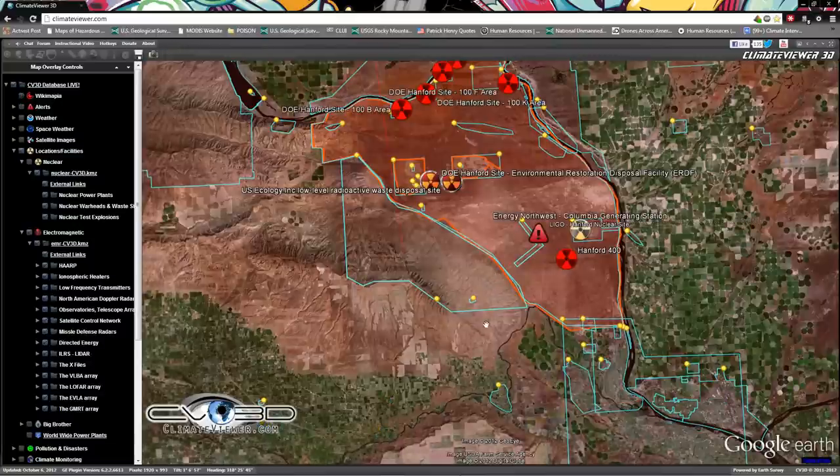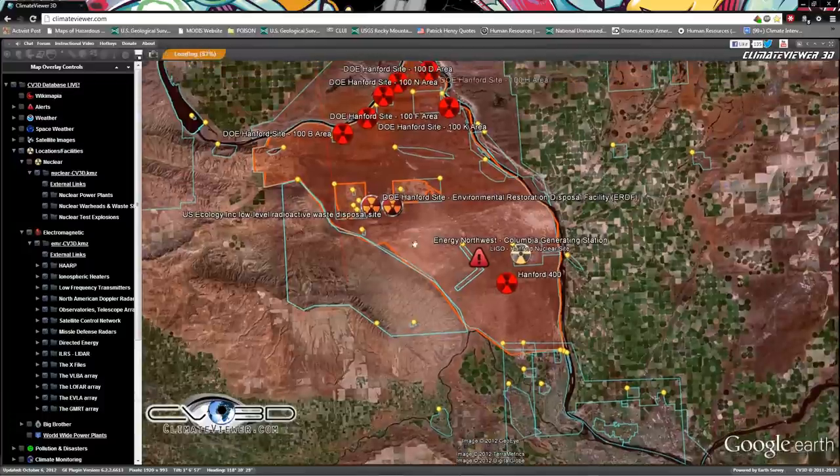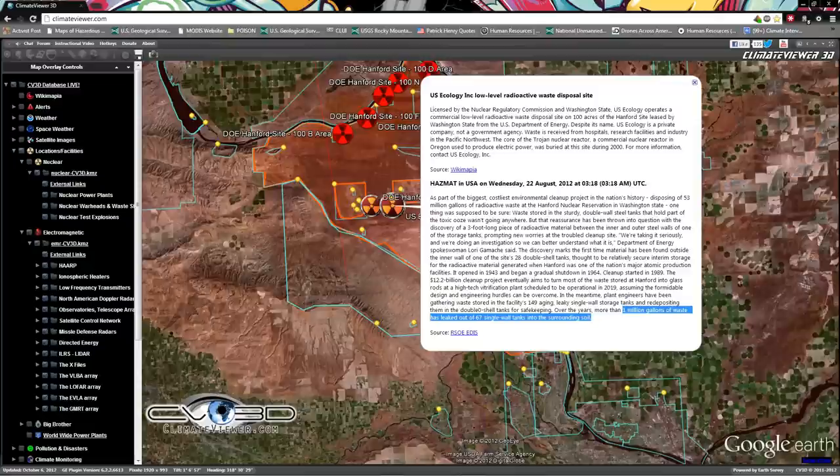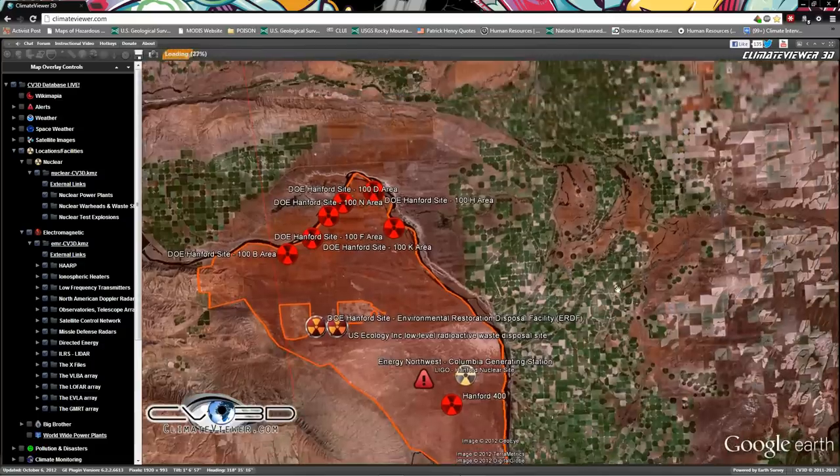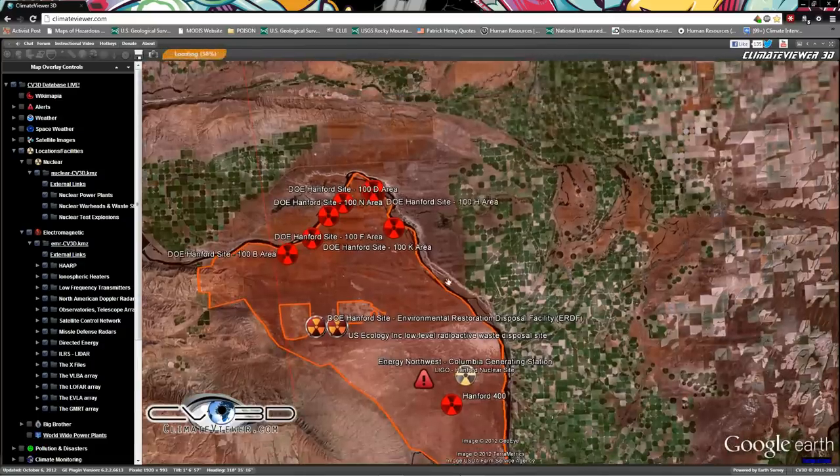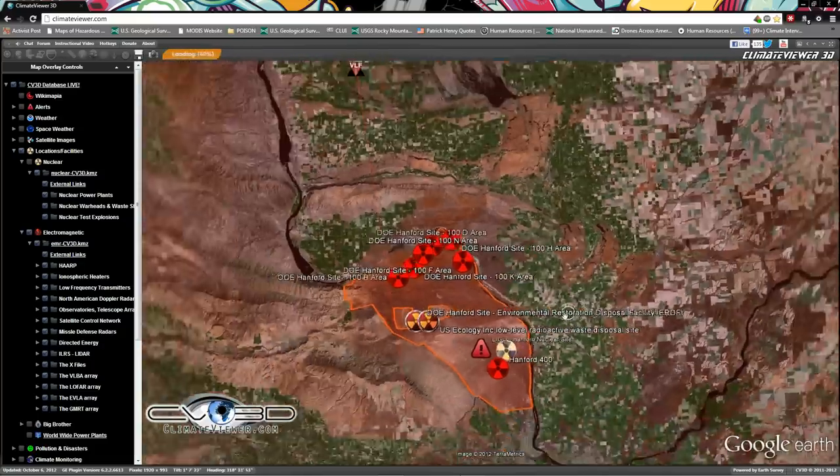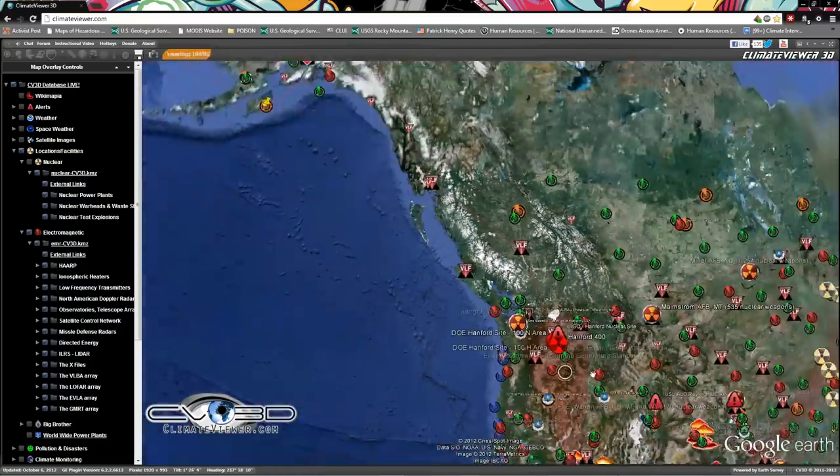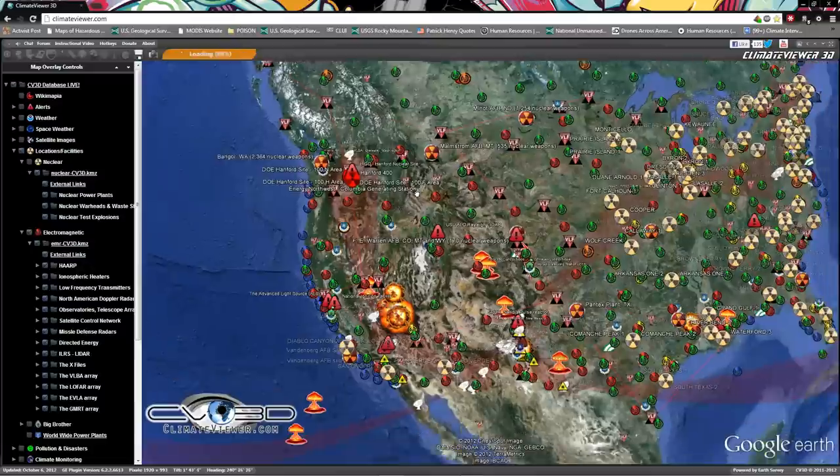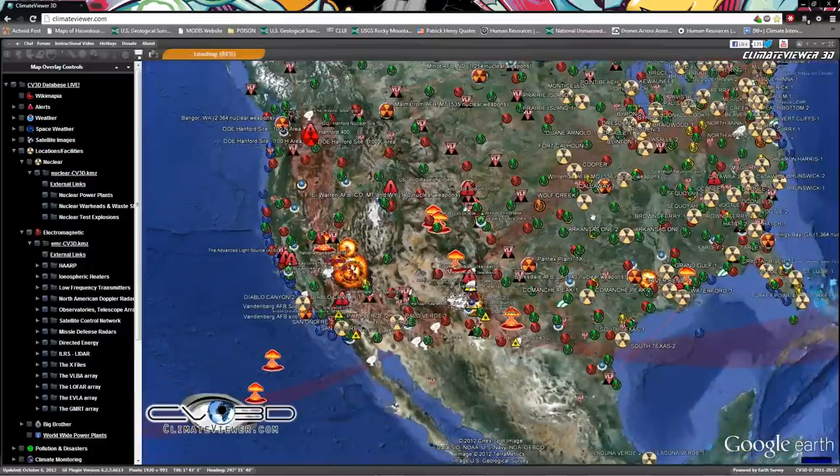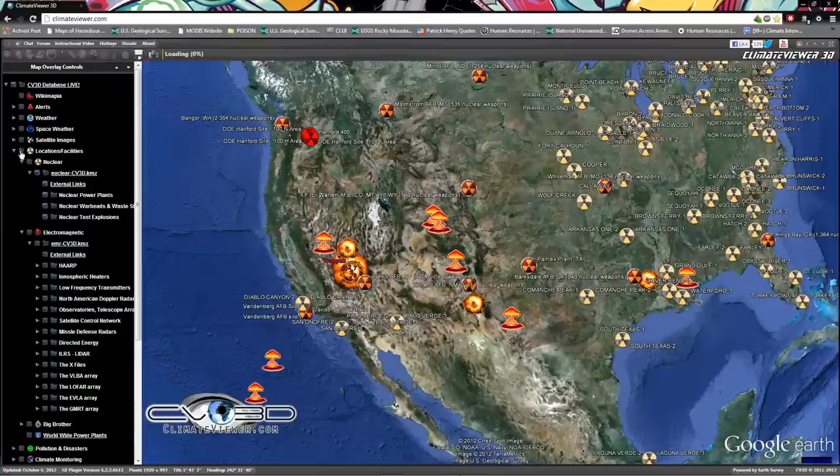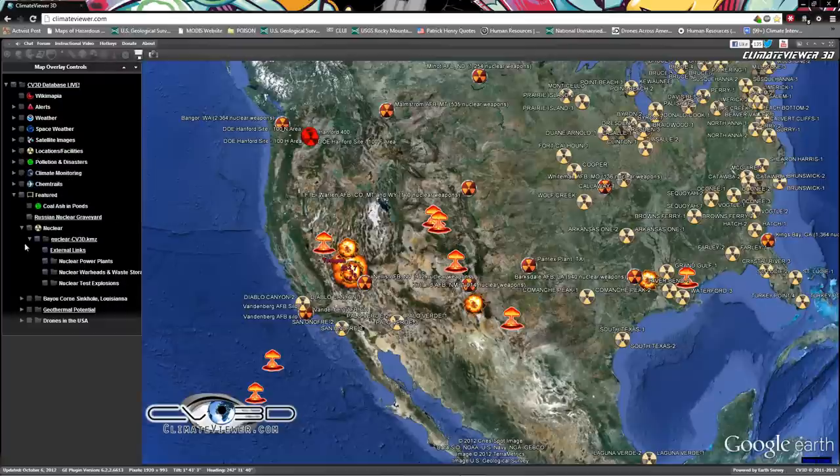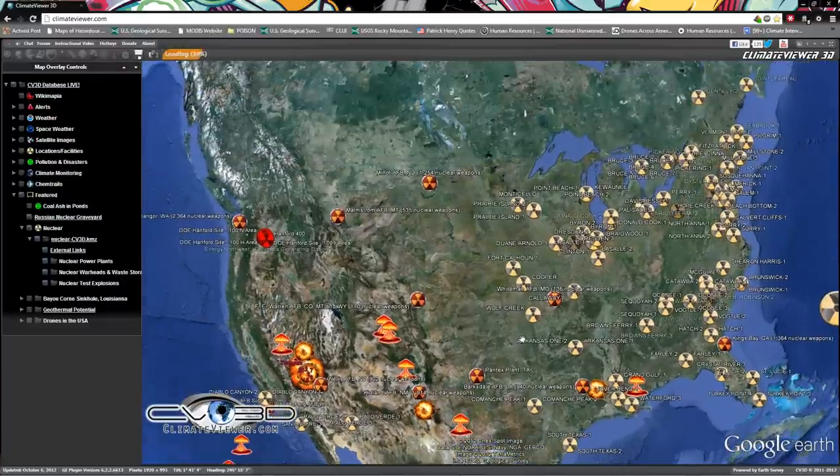I did a video on this Hanford nuclear site and you'll see here over one million gallons of nuclear waste has leaked out of 67 single-wall tanks into the river. Let me turn this electromagnetic off. All of my hard work is in the locations file. Check these three boxes: you got Big Brother, you got nuclear, and you got electromagnetic. Just amazing stuff that took me a year and a half to put together.